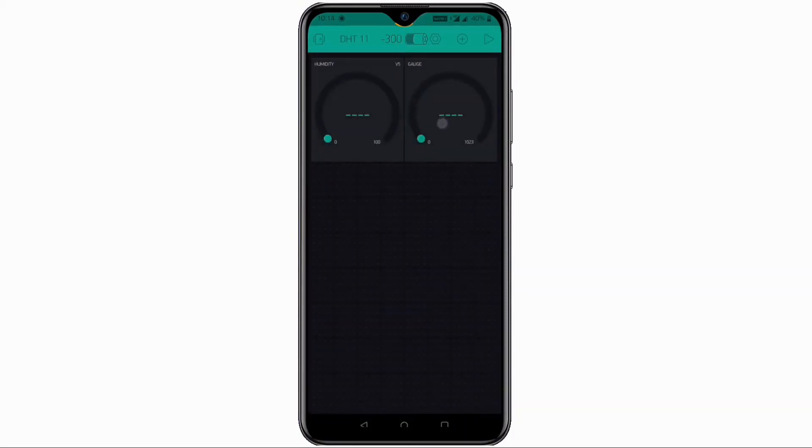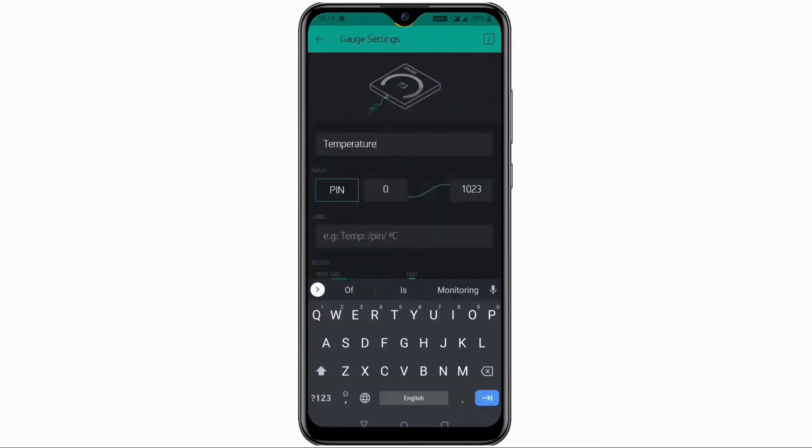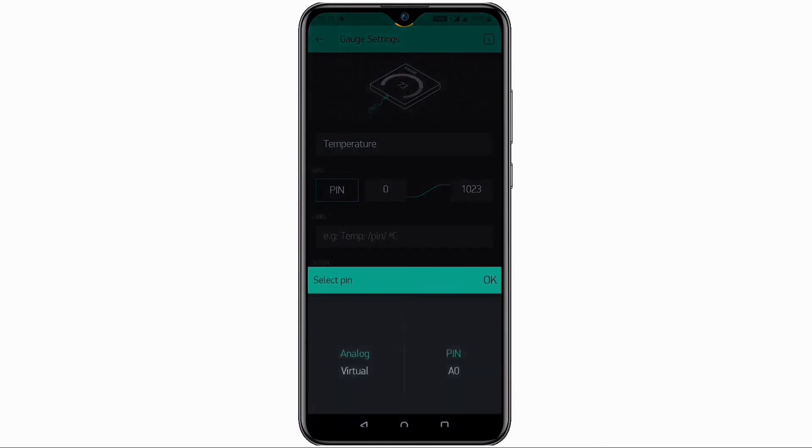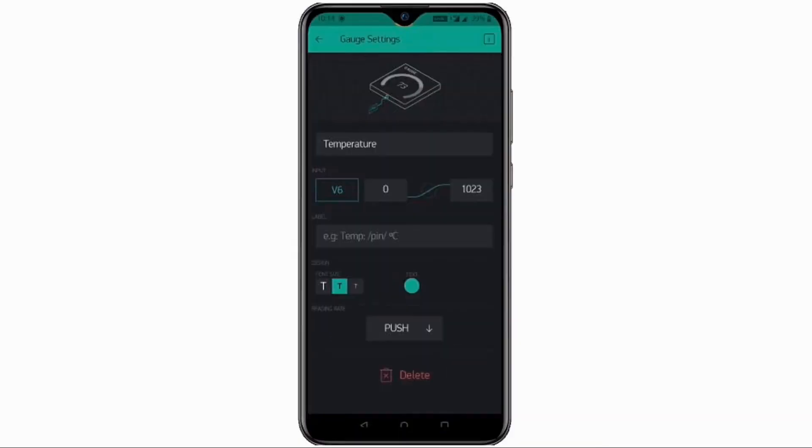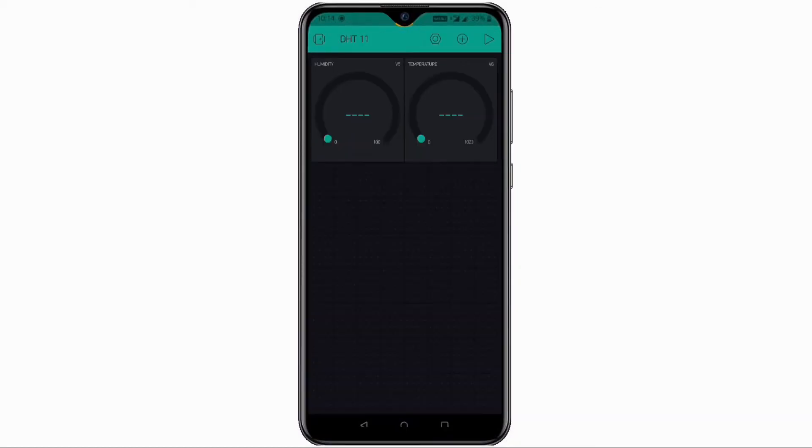Then select one more gauge and in gauge settings name it as temperature. And select virtual pin V6 and set label to degree Celsius. Now everything is ready.